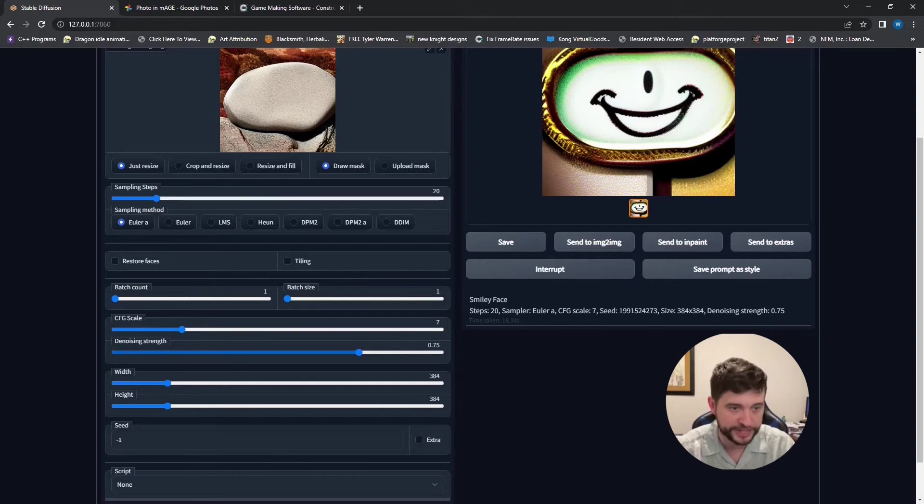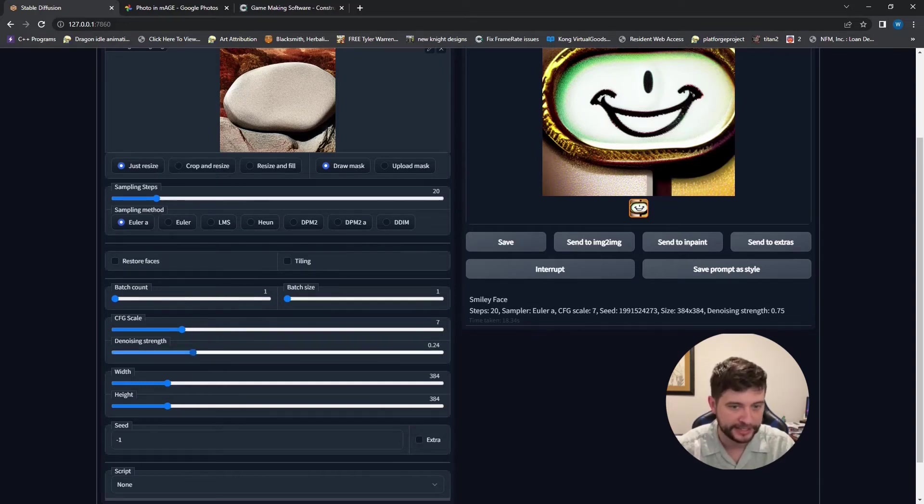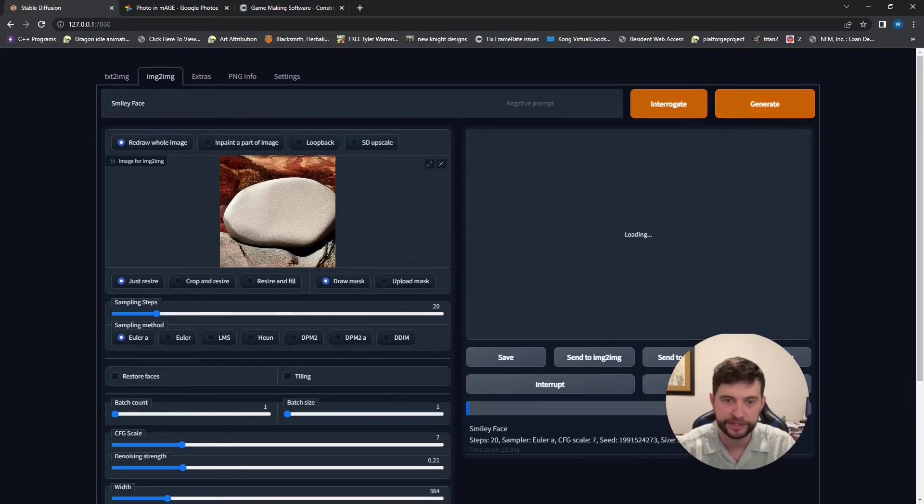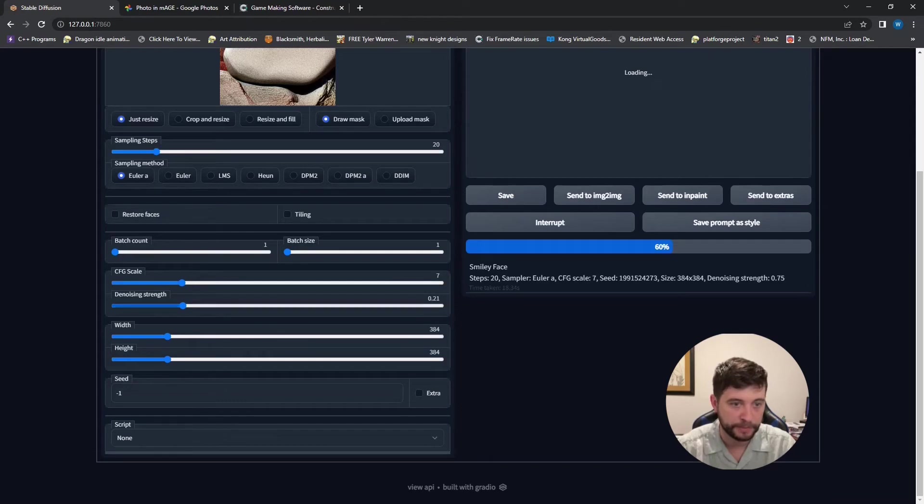And the other one is going to be on your picture based. And the lower it is, the less it changes. So I want this to stay more rock-like. So I'm going to ignore this new one I made. I'm just going to regenerate it with these new parameters installed here.